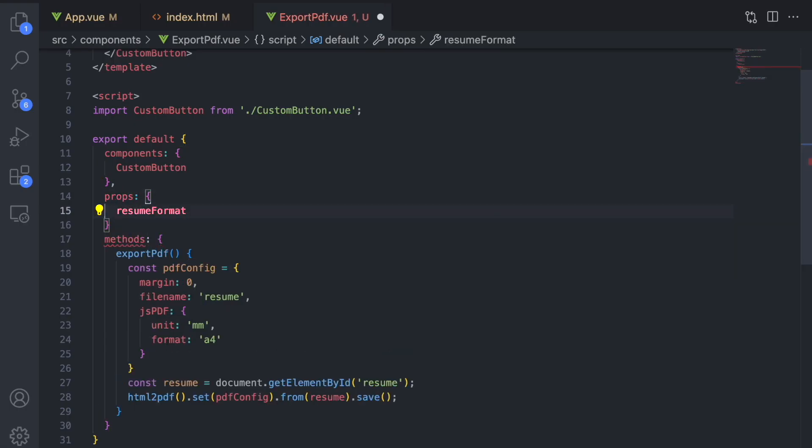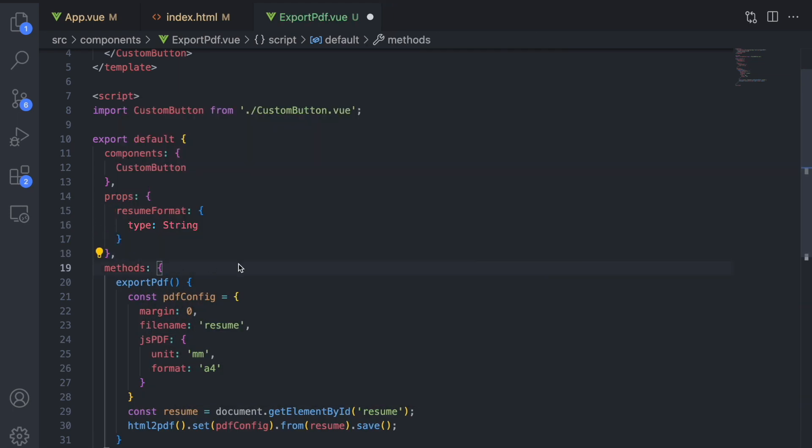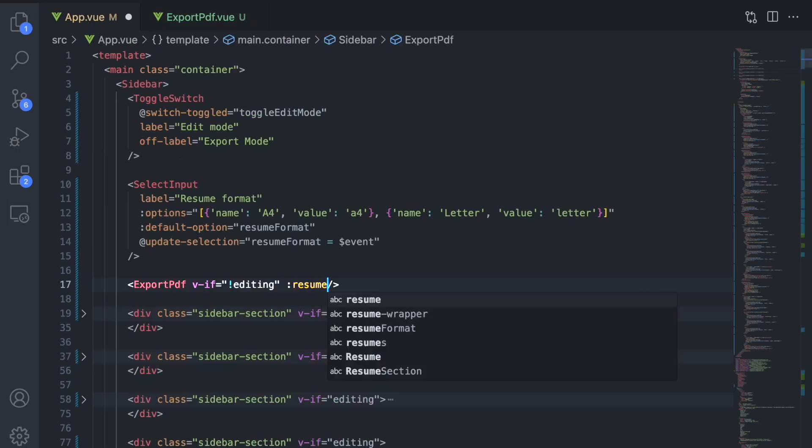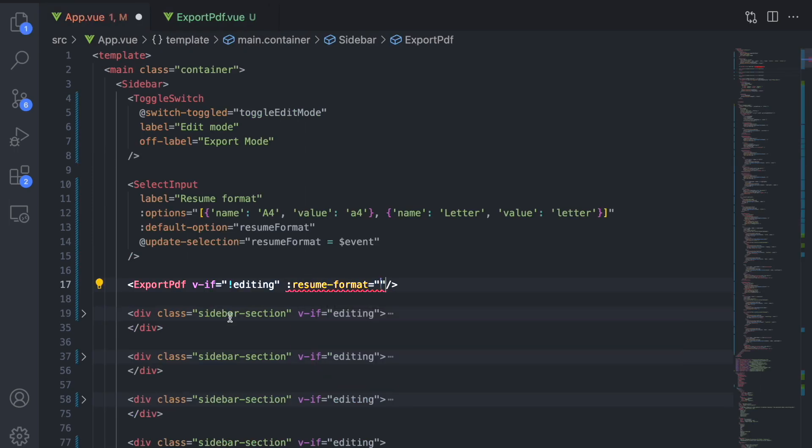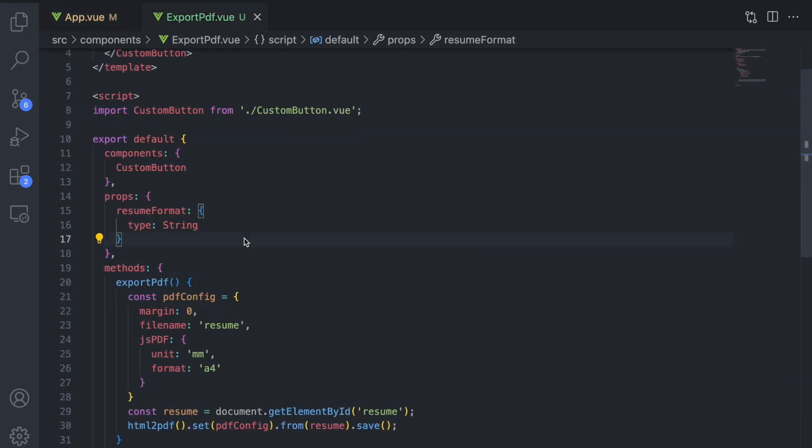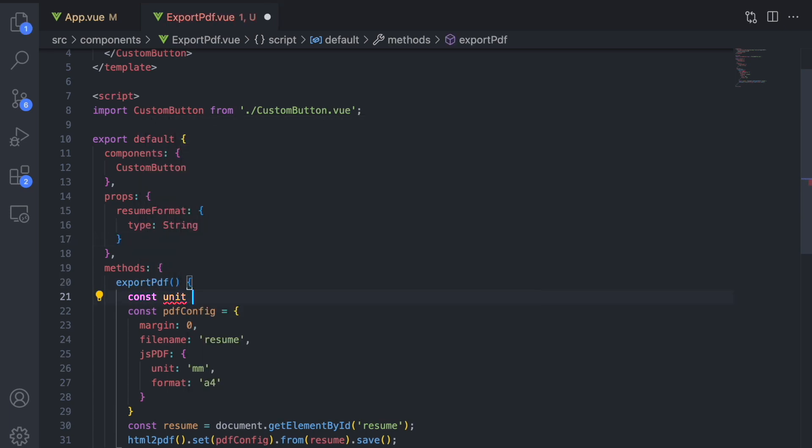In our export PDF method, we want to adjust unit and format. In order to notify our export PDF component about the current format, we pass it in as a prop. For the unit, we use mm or IN for INCH depending on the chosen format.